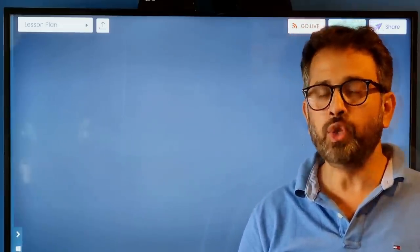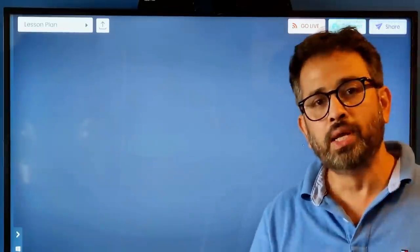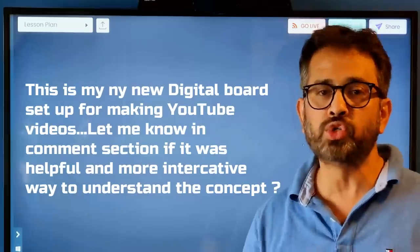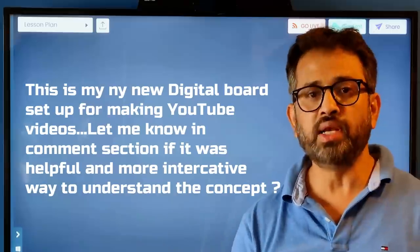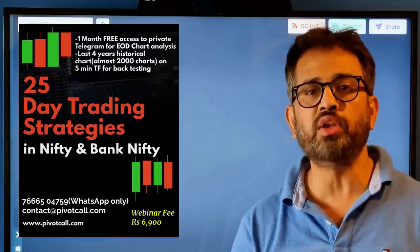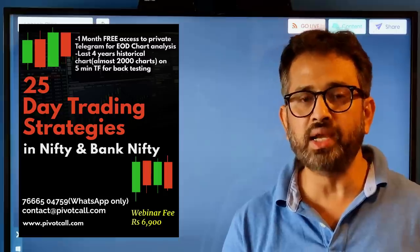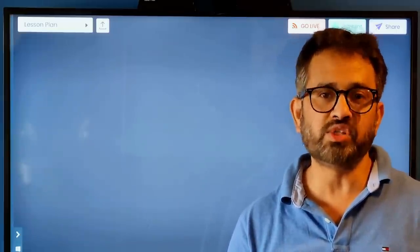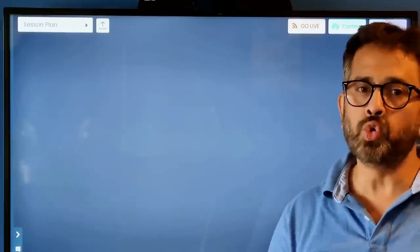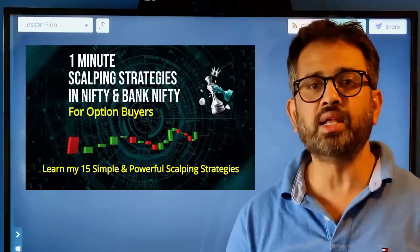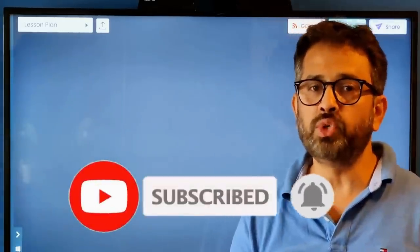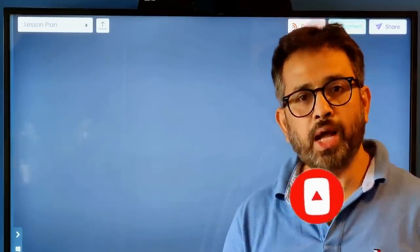Let me know in the comment section how you found this video and this new setup. I've decided to make most of my videos on this digital board format — let me know if you found it interactive. If you're interested in learning more about day trading, I have a day trading webinar covering 25 strategies for Nifty and Bank Nifty. I also launched a new scalping course — one-minute scalping strategy for Nifty and Bank Nifty. Check the description below for details. See you soon — bye and take care.